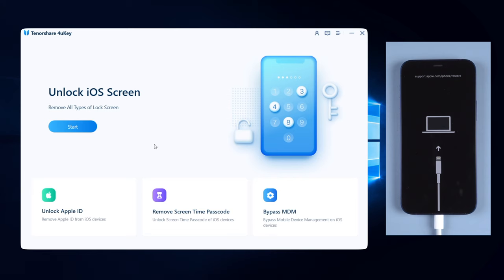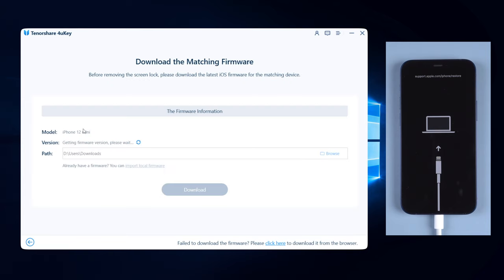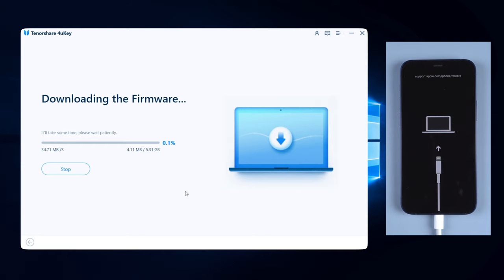On the interface, click on the blue start button and start to remove the screen lock. 4uKey will also get the matching firmware of your iPhone. Just hit download to proceed, and you can decide the location anywhere you like to put the firmware.